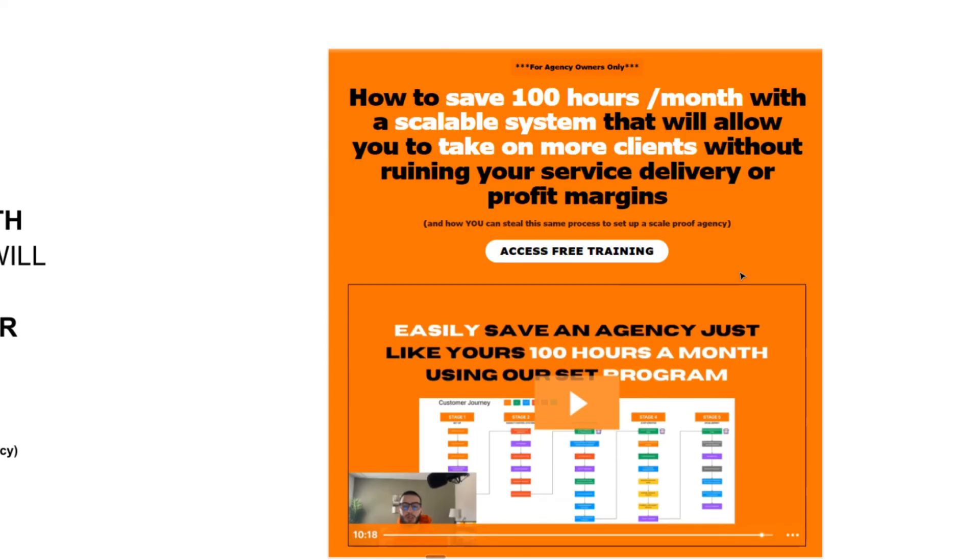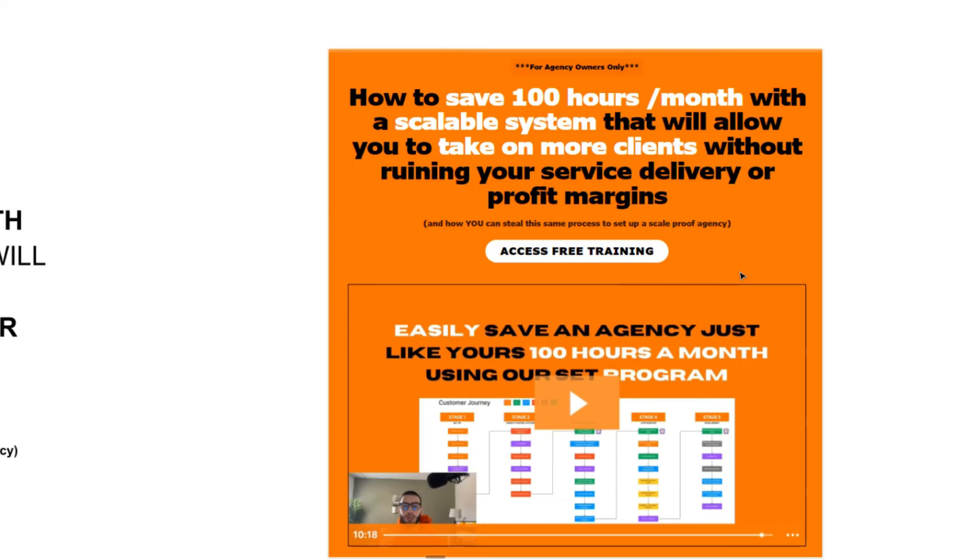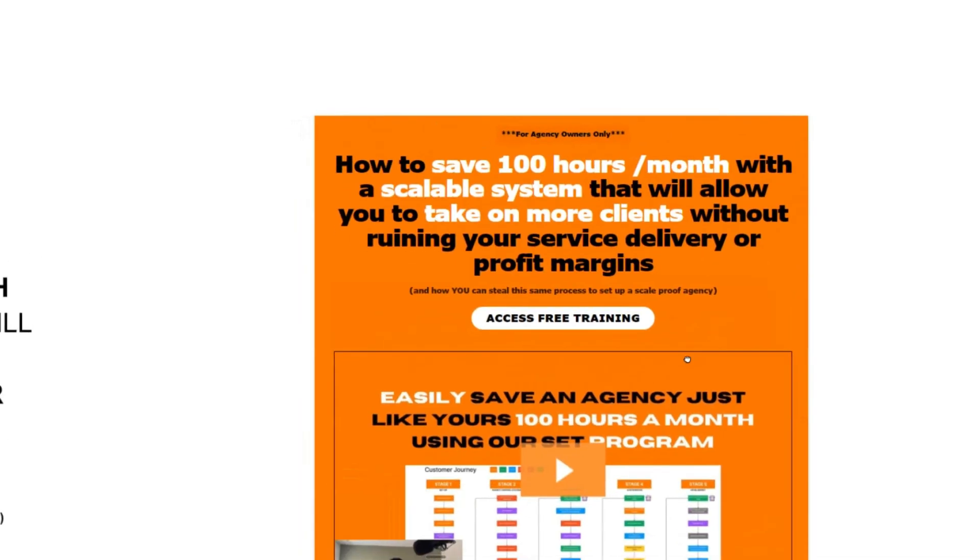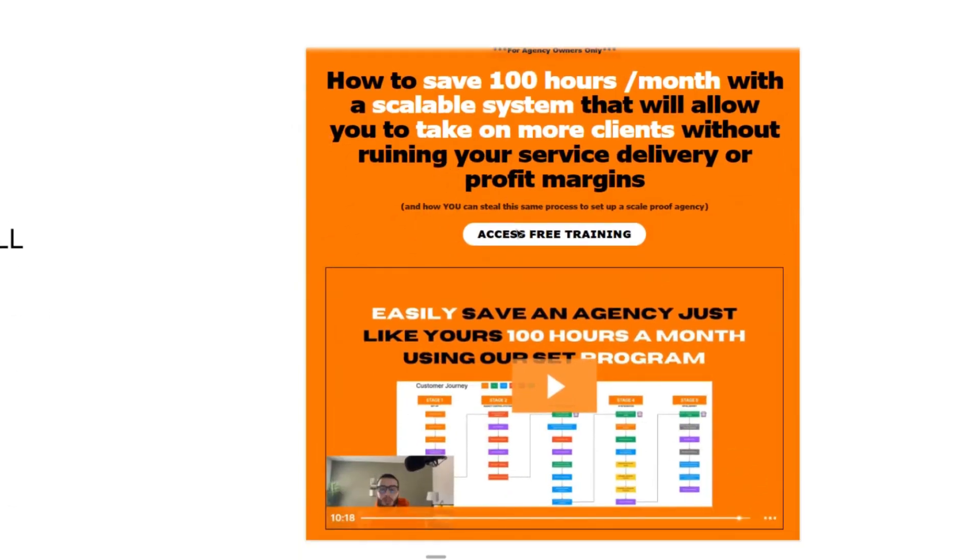Now I will say that this is not for everyone. So if you're not at that stage yet where you need to actually optimize your operations, then I wouldn't recommend signing up.